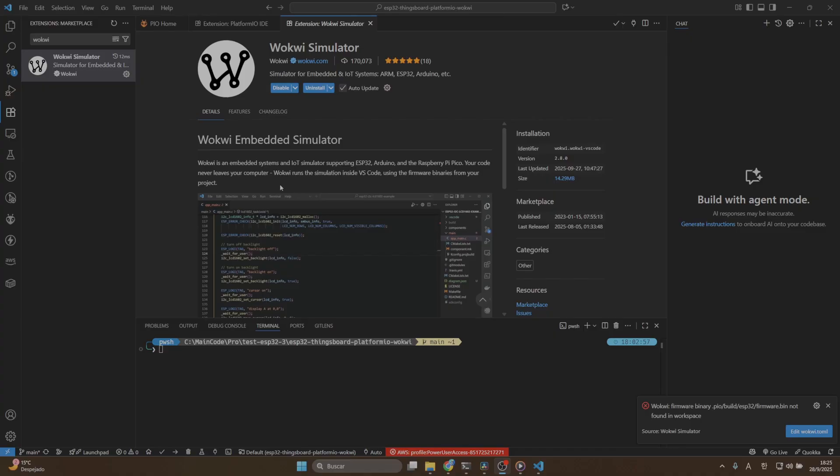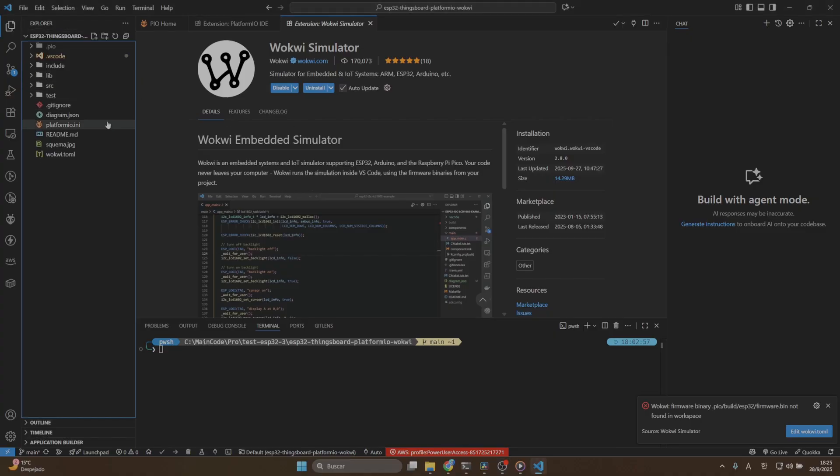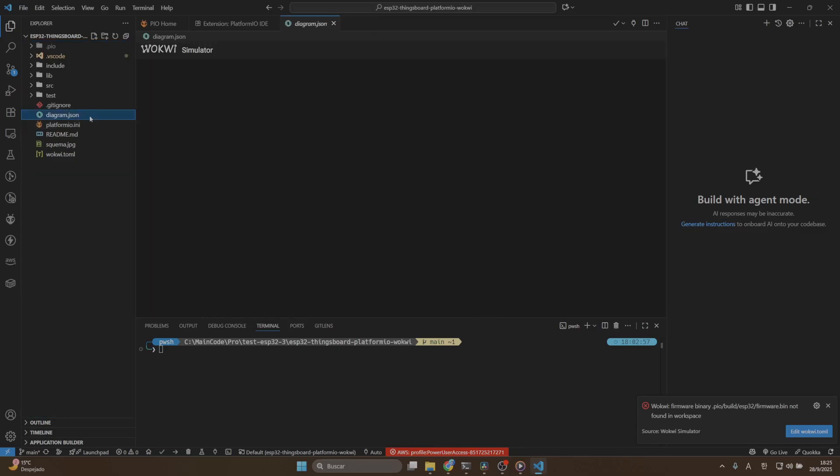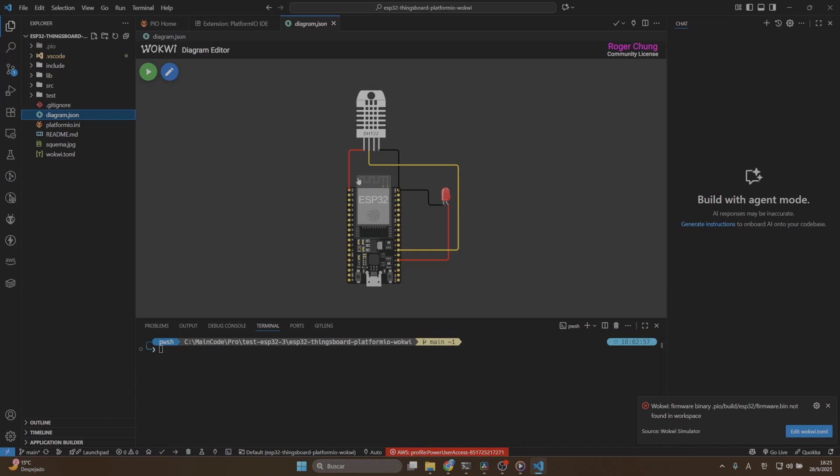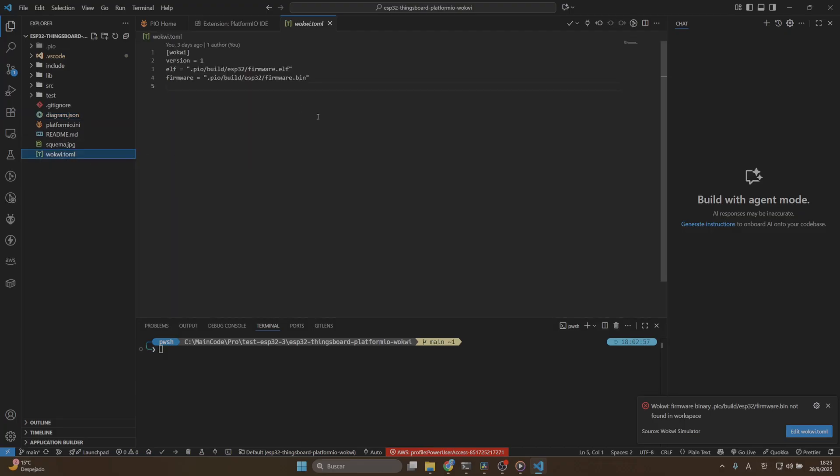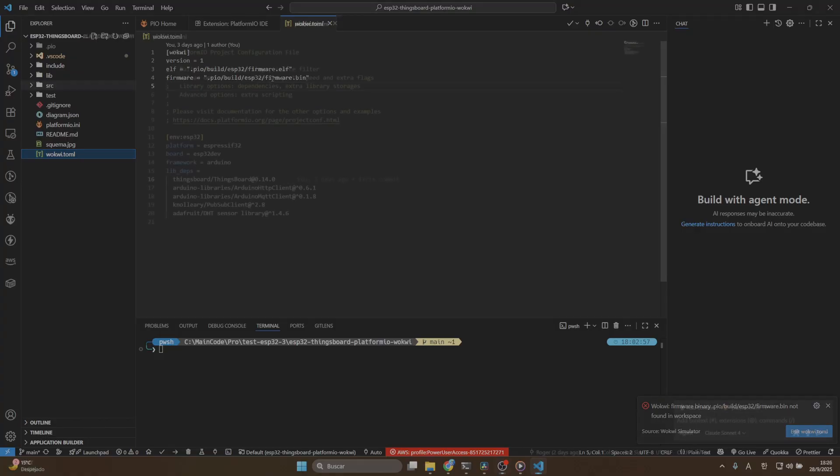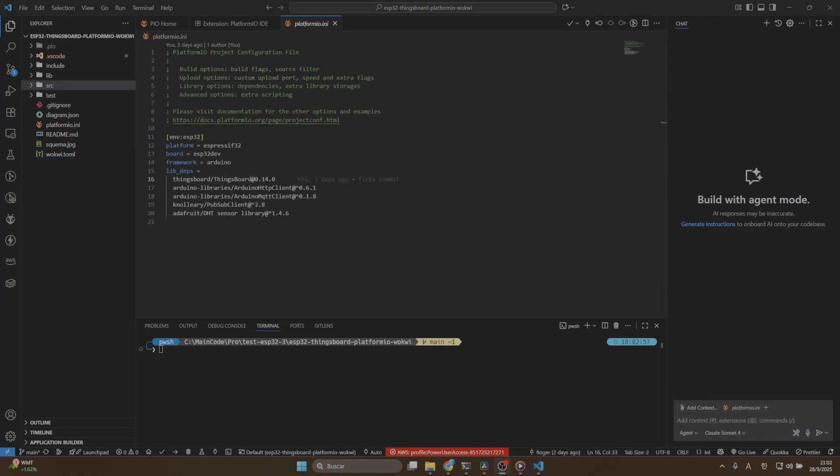Once we have our Wokui activated, we are going to check our project. For Wokui to work properly, it basically needs two files. The diagram.json is the diagram connection that we are going to use. The second file is the wokui.toml that basically says which is the firmware that it needs to use. For example, here we are going to use the ESP32 microcontroller. Now that we have our Wokui ready, let's build our program so it can load correctly.